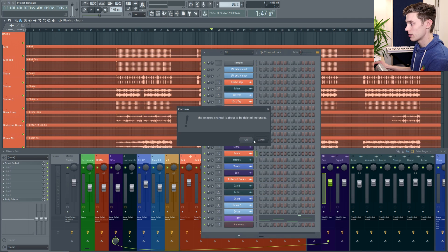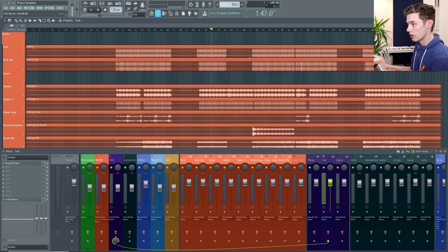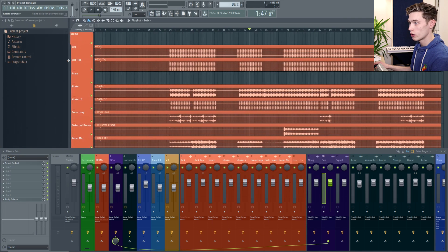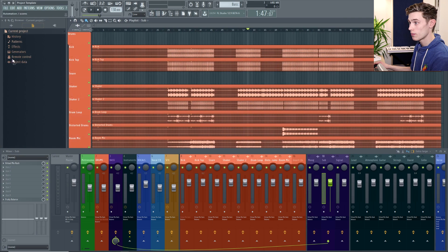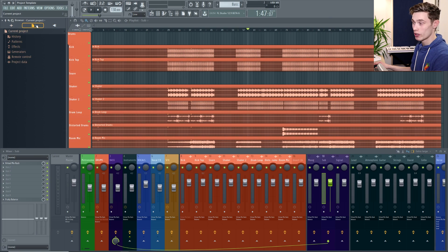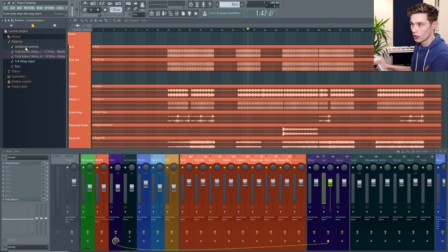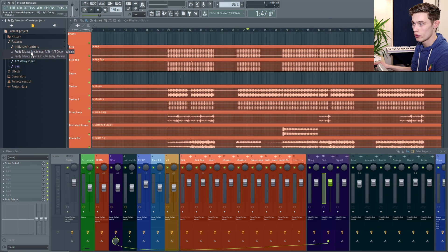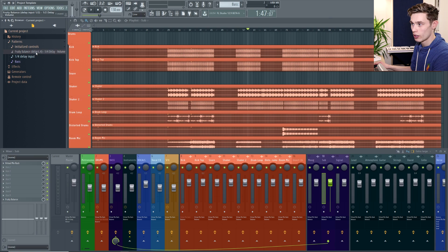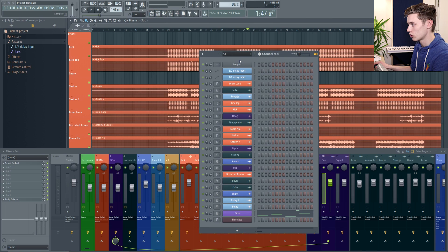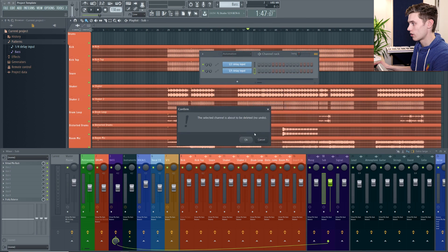Or if it's an automation clip you can go into your browser and if you click onto this tab in the middle which is for the current project, you can click into patterns initialize controls and this is where your automations will be. If you can delete them from within here they'll pretty much be gone forever and you can just double check that they're not still here and you can delete them from there and they will definitely be gone.